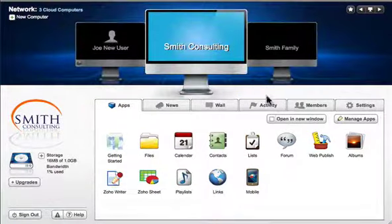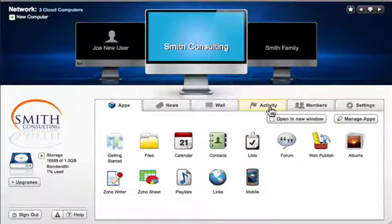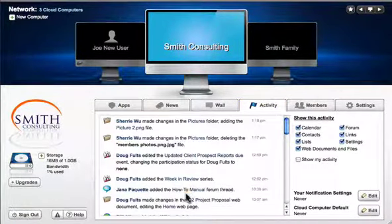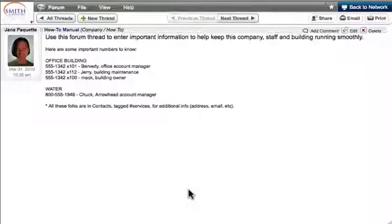The activity panel shows who made what changes to the cloud computer. Click on an activity link to review the change.